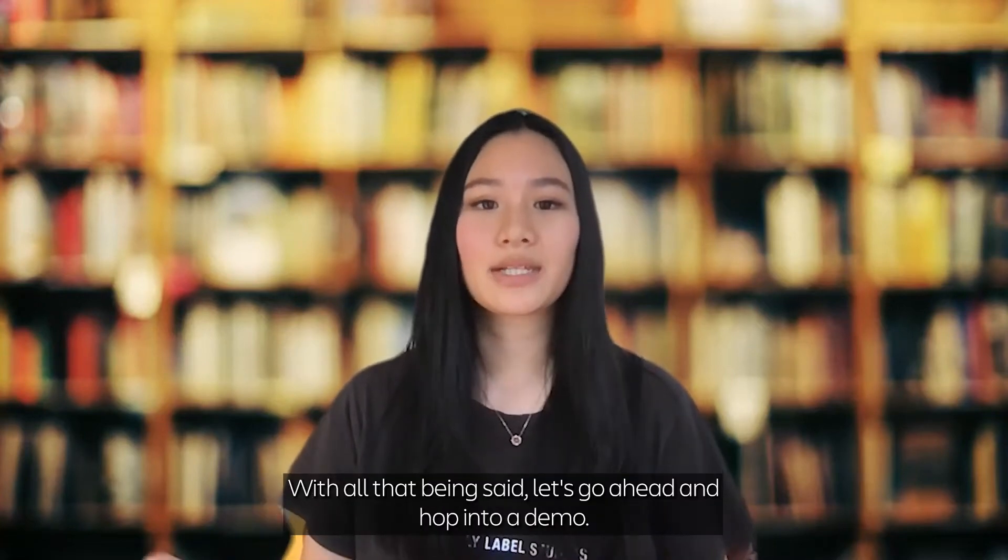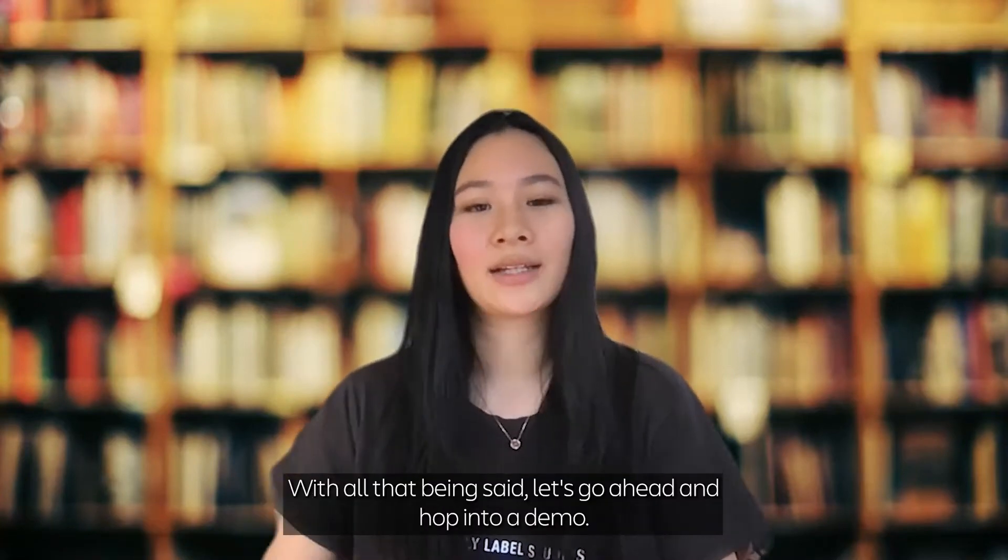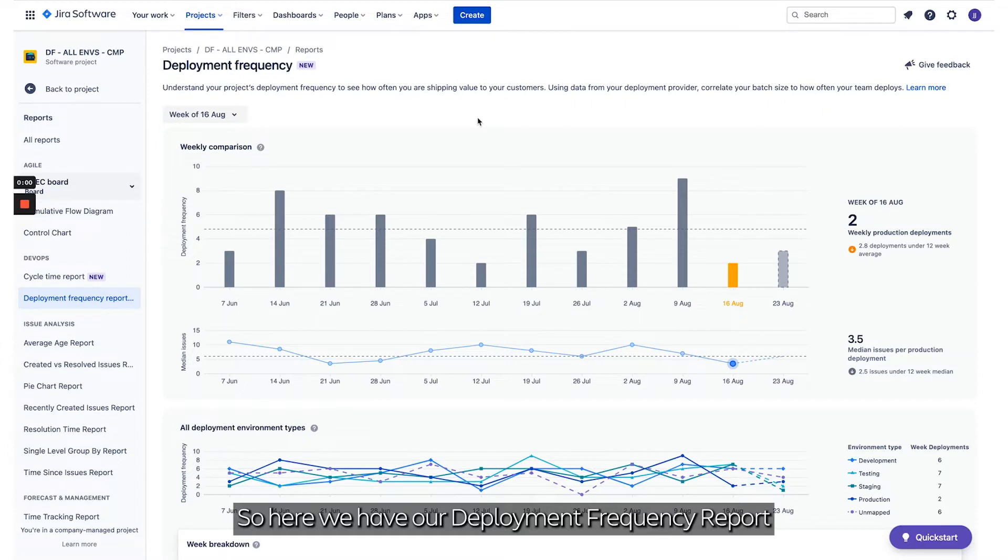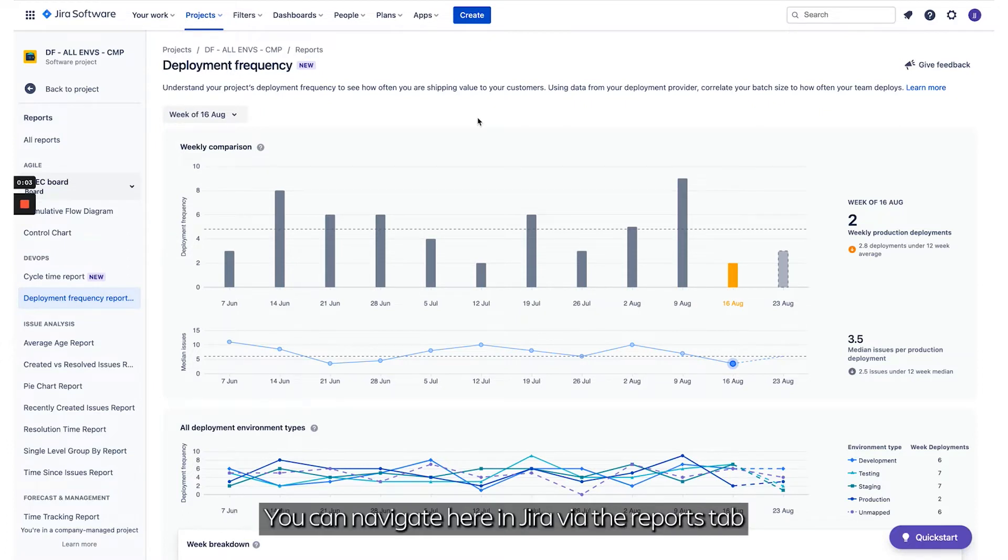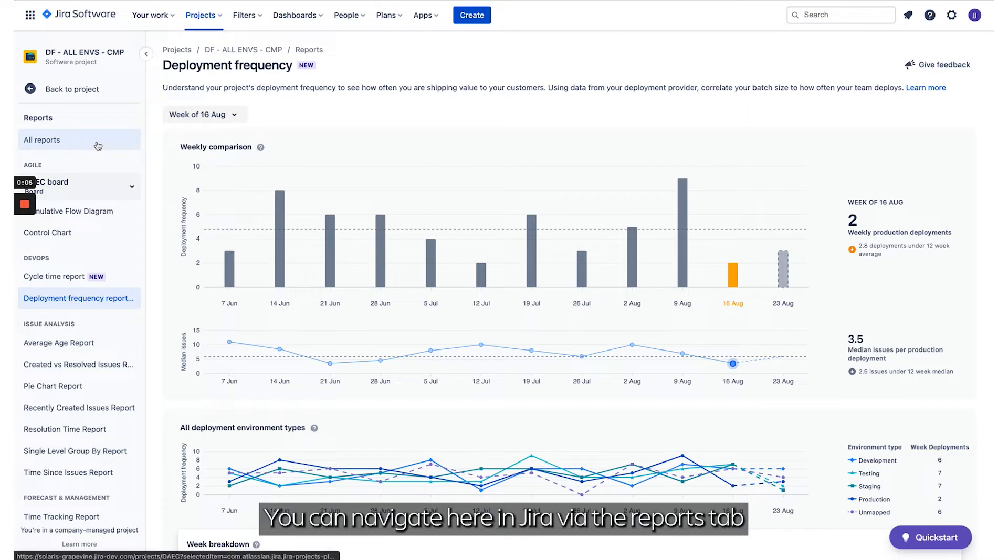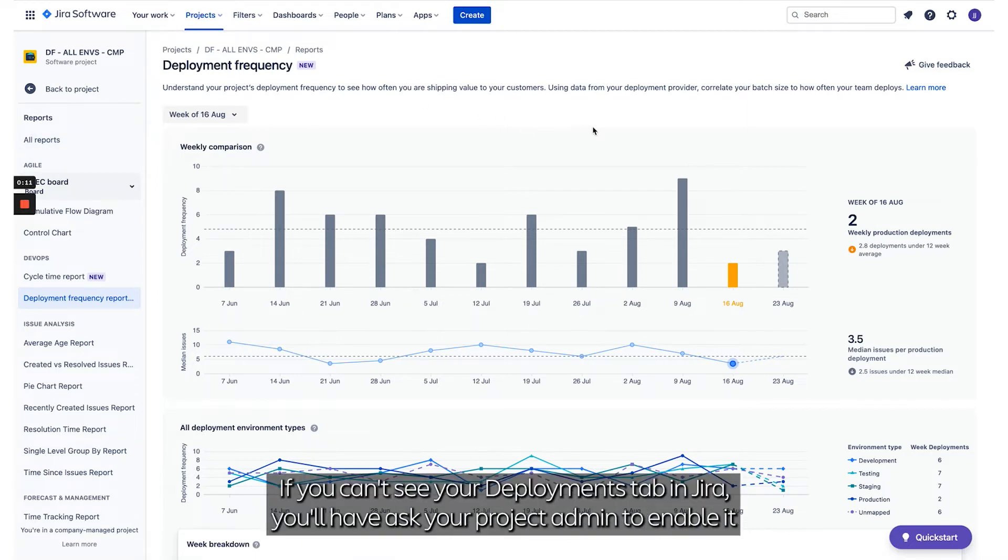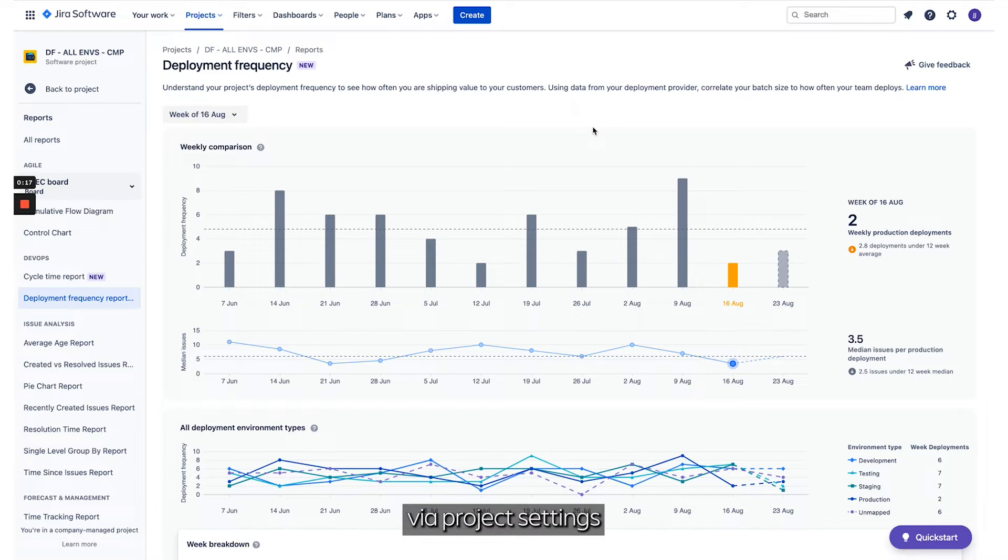With all that being said, let's go ahead and hop into a demo. So here we have our Deployment Frequency Report. You can navigate here in Jira via the Reports tab or from the Insights on the Deployments tab. If you can't see your Deployments tab in Jira, you'll have to ask your Project Admin to enable it via Project Settings.